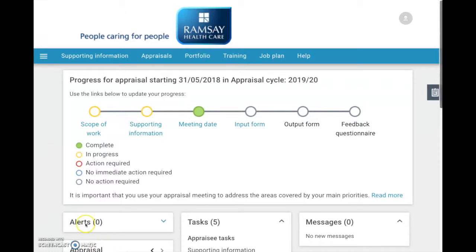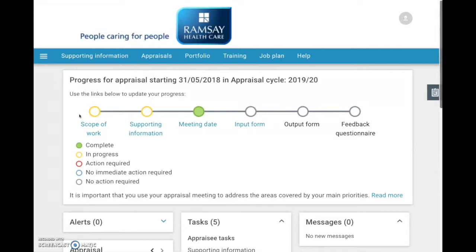This is your home page and you can see that at the left hand end of the traffic light system is Scope of Work. We are going to modify the scope of work of this particular doctor who has already put in his scope of work from last year.